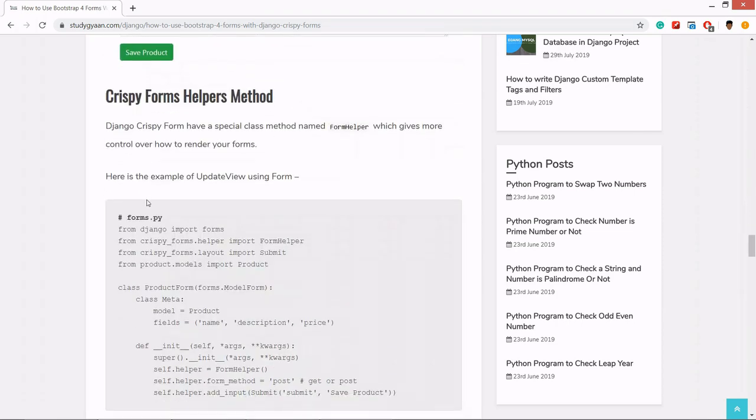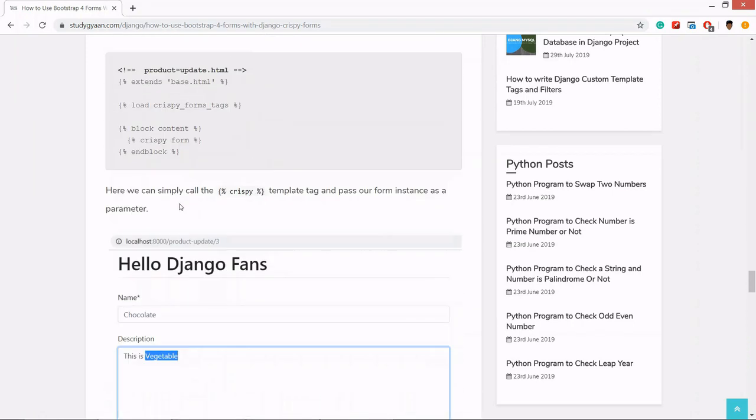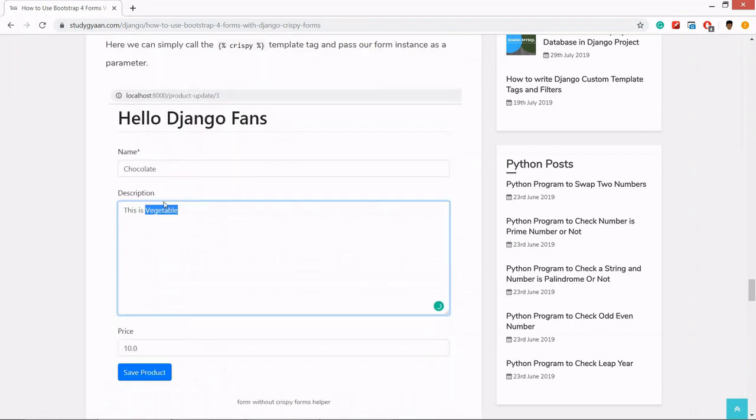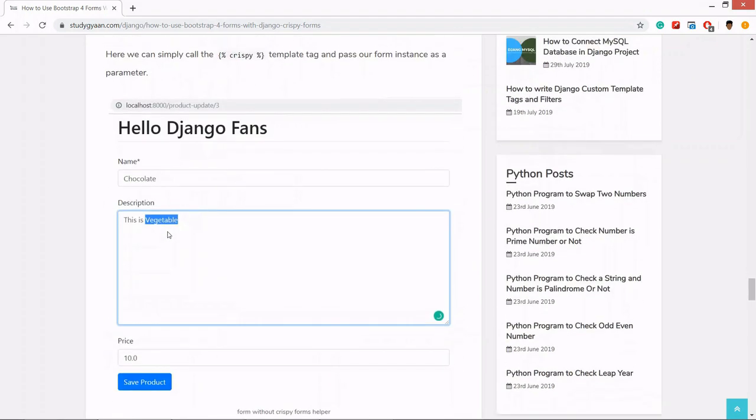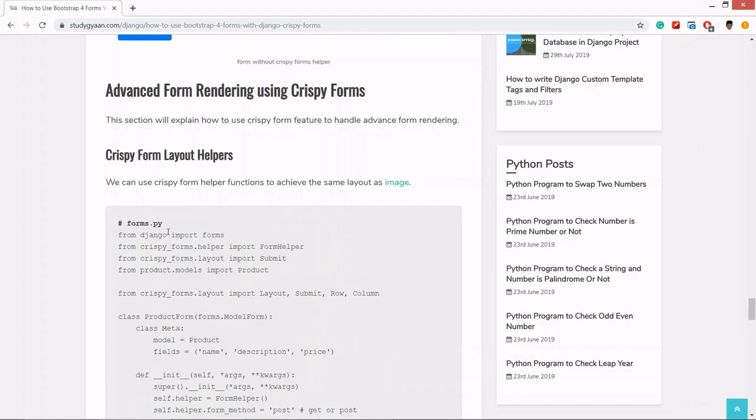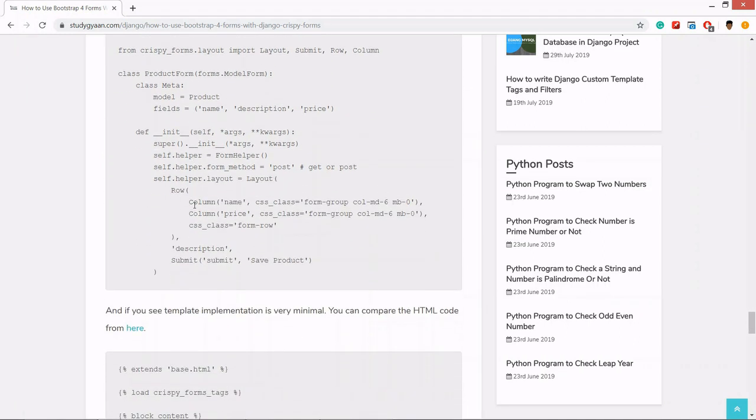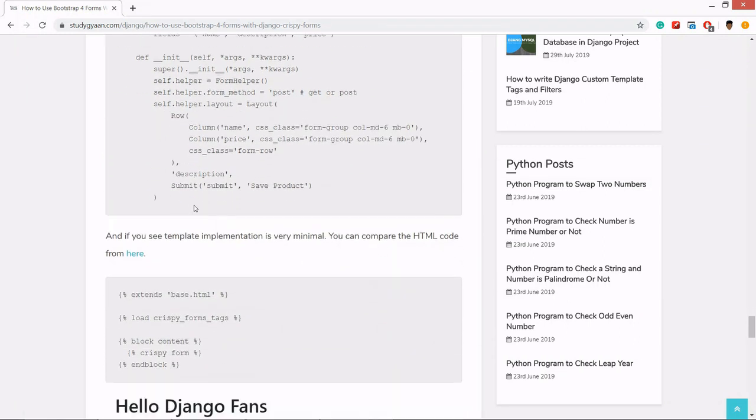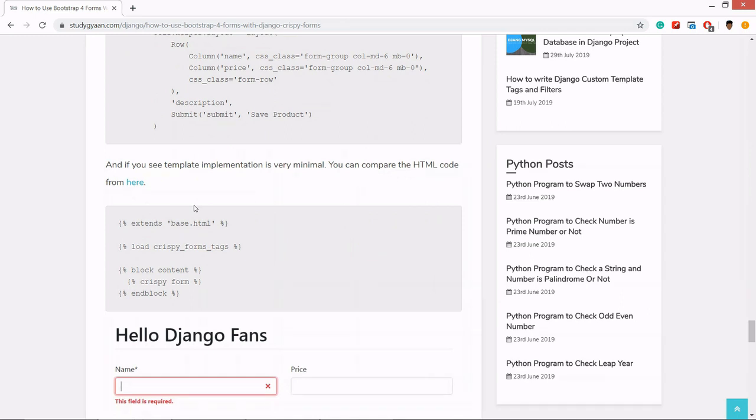In the next video we are going to see an example of how to use crispy form in Django with the example of creating a registration form for our Django CRM project. Thanks for watching, I'll see you in the next video.